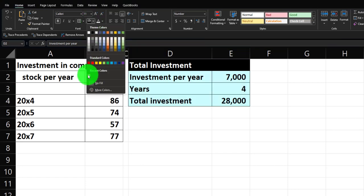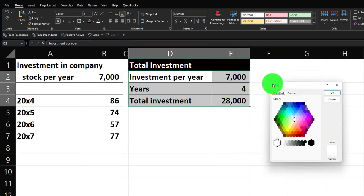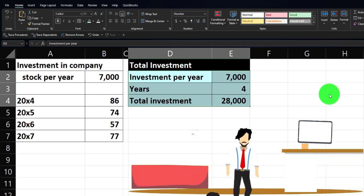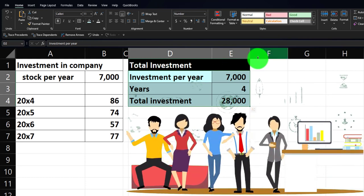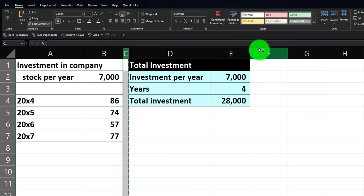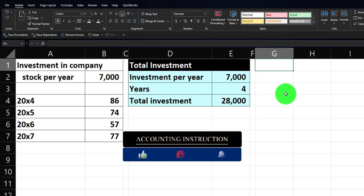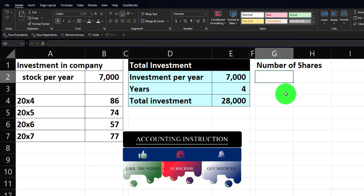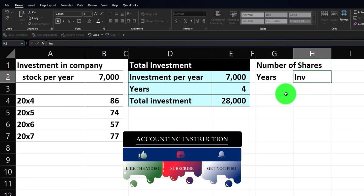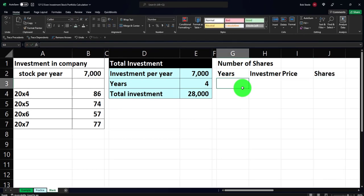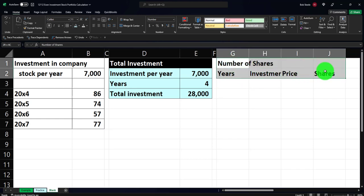I'll make this blue and bordered. From the home tab font group, add borders and use the blue fill color. Now we're going to think about the number of shares. Make a skinny F column — go to the home tab, use the paint brush on column C, then brush the F column. Set up headers for years, investment, price, and shares.